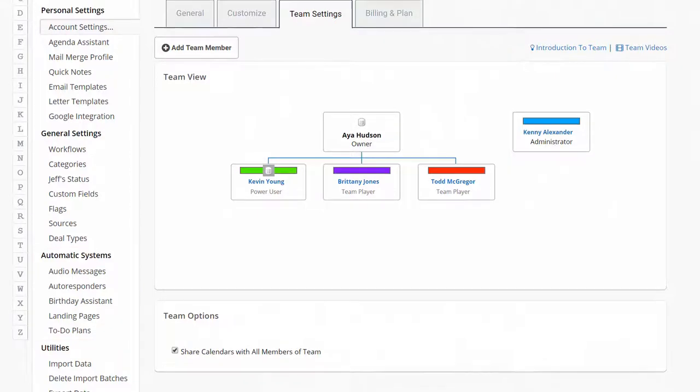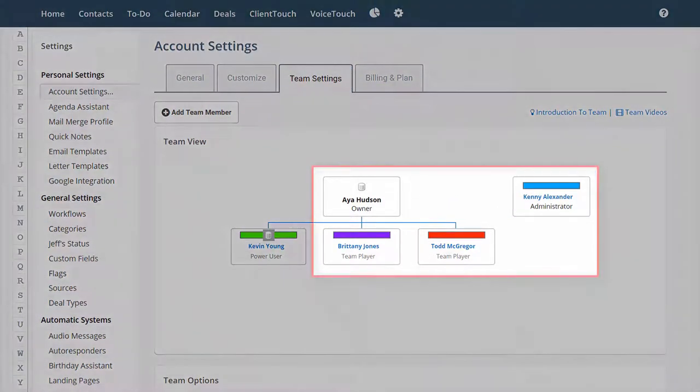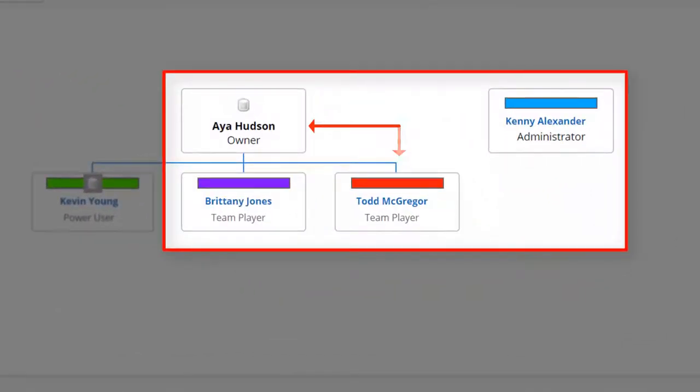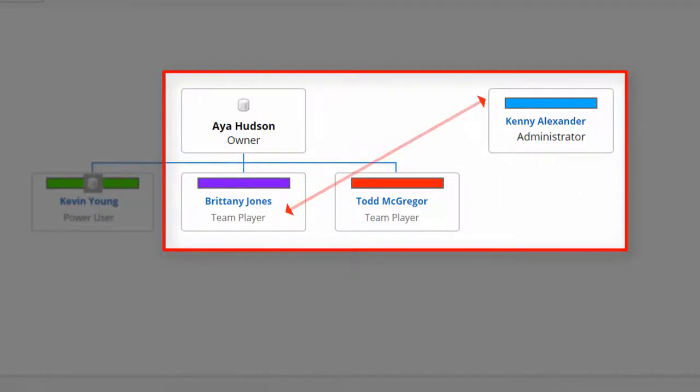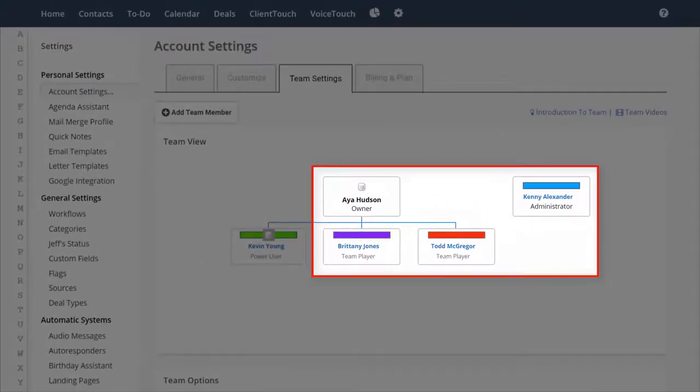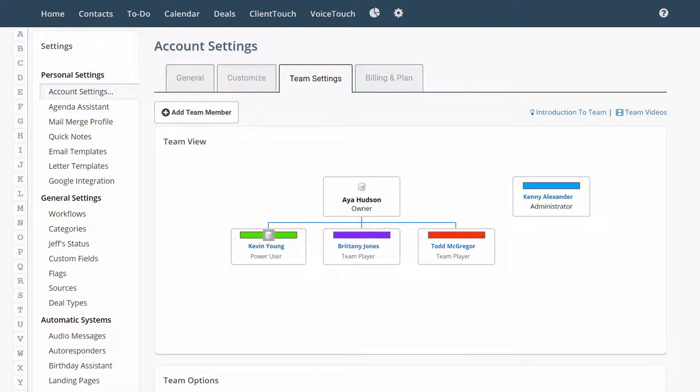You can also assign to-dos to each team member. Aya can assign a to-do to Todd, and Todd can assign a to-do to Brittany, and Brittany can assign a to-do to Kenny because they're all sharing the same database. Now, just to be clear, Aya could not look up one of her contacts and then assign a to-do to Kevin because Kevin can't see Aya's contacts. Aya would only be able to assign to-dos to people in her own database sharing group.